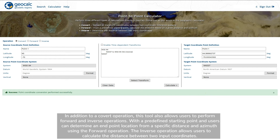In addition to the convert operation, this tool also allows users to perform forward and inverse operations. By selecting a predefined starting point, users can determine an endpoint location from a specific distance in azimuth using the forward operation. The inverse operation allows users to calculate the distance between two input coordinates.